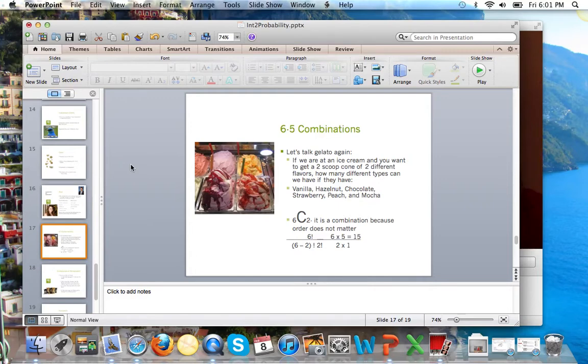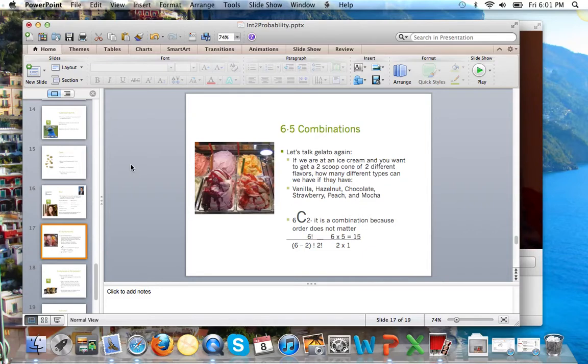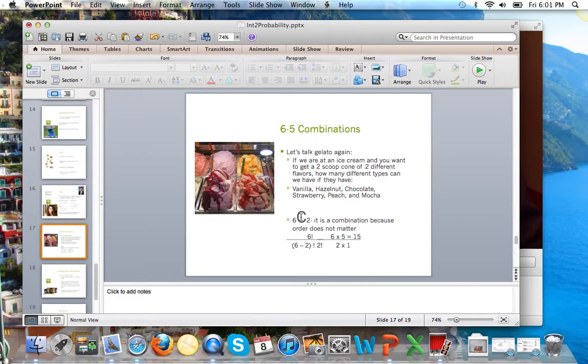So let's look at this example of the gelato shop. We are at an ice cream shop. You want to get a two-scoop cone of two different flavors out of the following six flavors. So first of all, why is this a combination, not a permutation? I would say because vanilla-strawberry is going to be the same combination as strawberry-vanilla. Order is insignificant here.